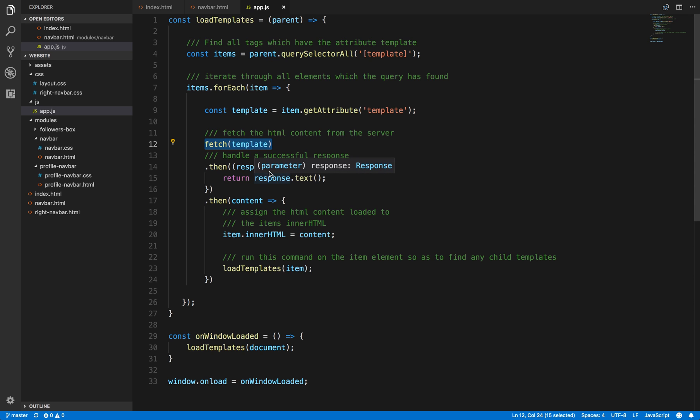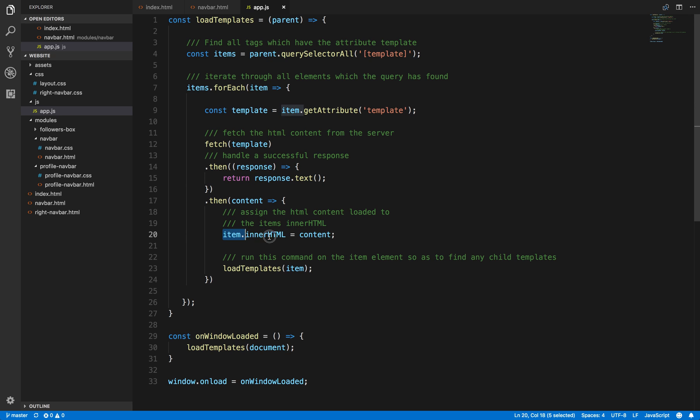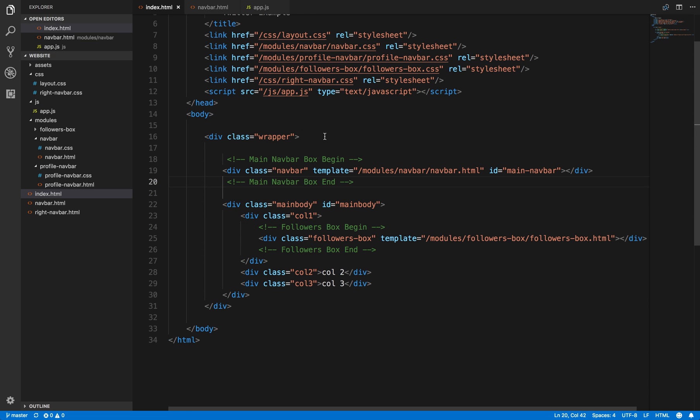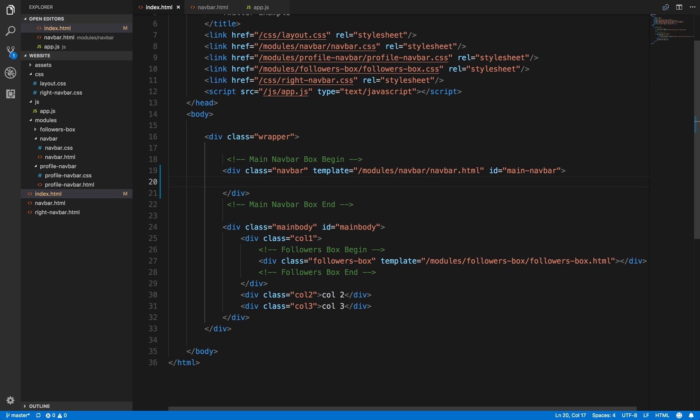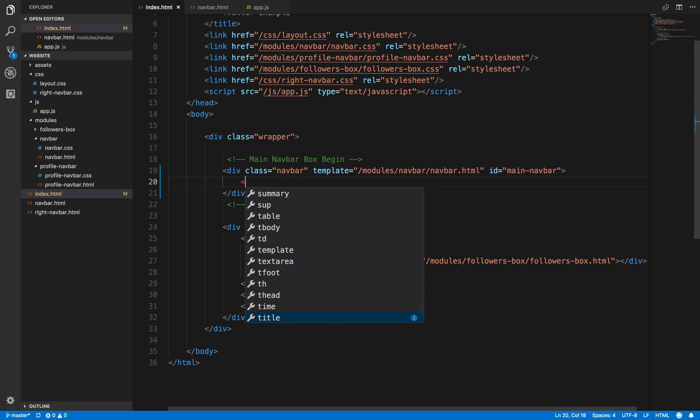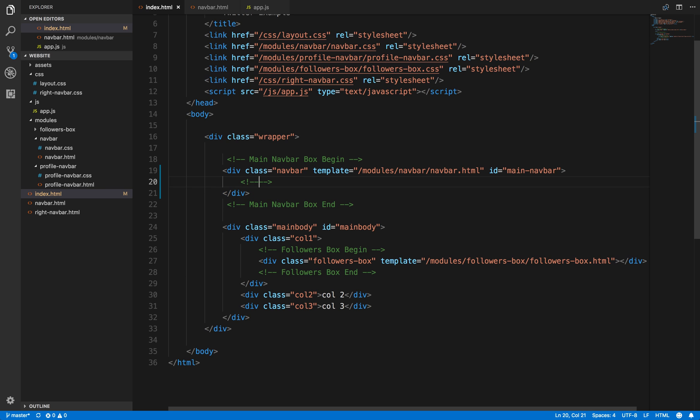Once we've got that, because like I said it's data, it's binary data, we convert that all to text. Then we set the HTML, the innerHTML property of, let's go back to here, of this one div here. So what this whole thing is doing is it's adding everything that's in this navbar HTML and it's placing the content here programmatically.